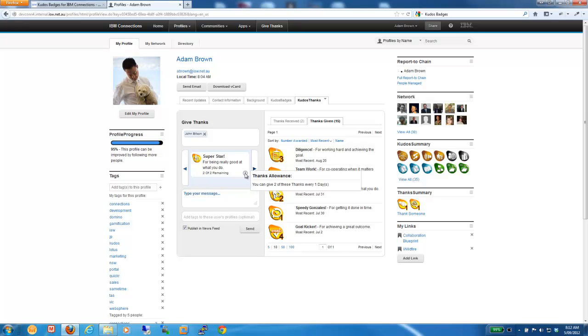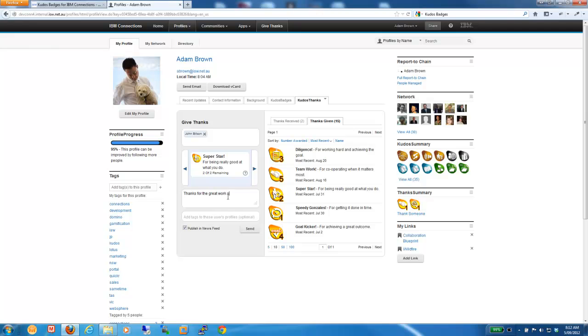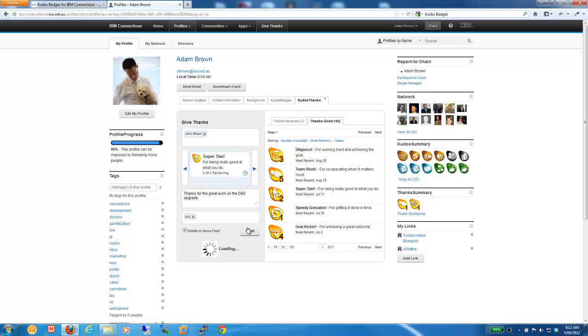So, the idea is you select the badge. You're typing a message, a personalized message. Thanks for the great work on the DB2 upgrade. And we can also tag as we go. Often people tag different users. But if we can actually capture that as we go, we might tag John with DB2 and I can send that update.